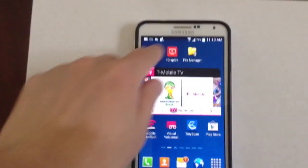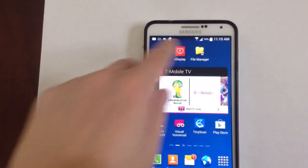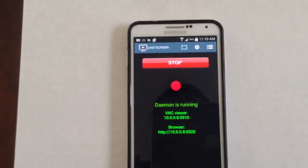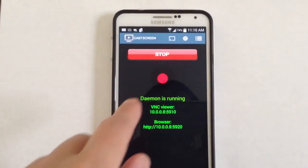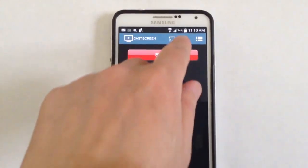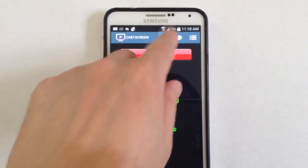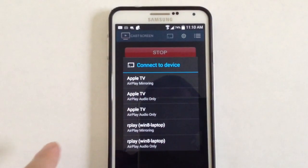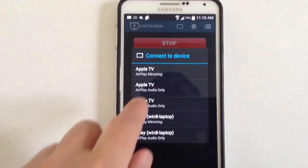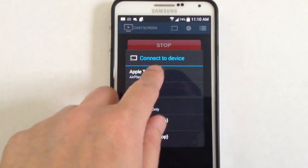Alright, let's try to run the software. Let's pick the ARP TV.